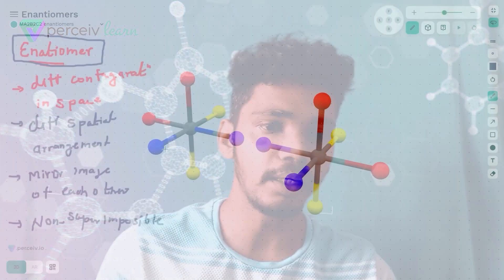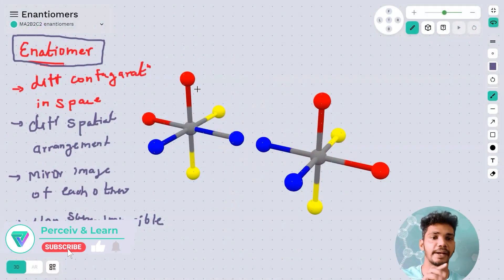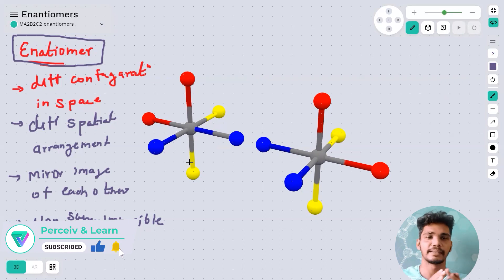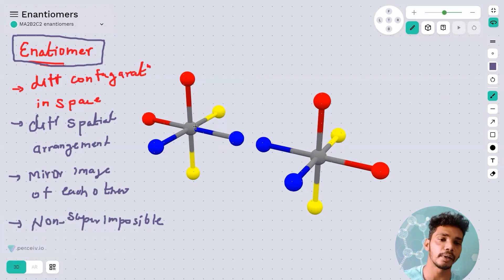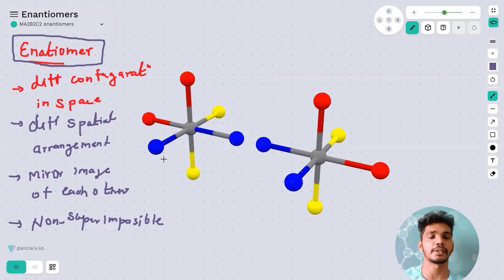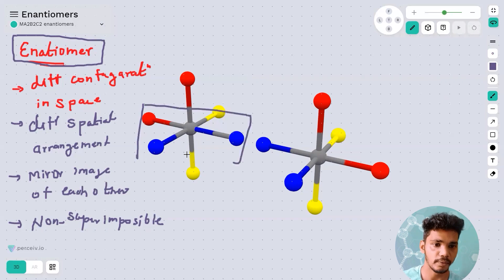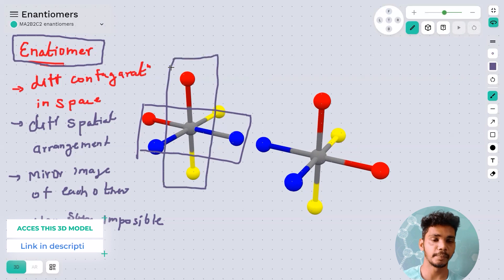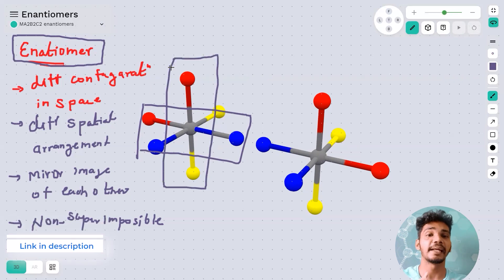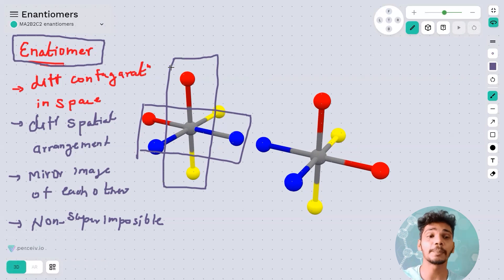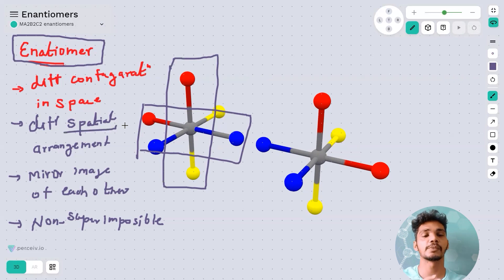When we talk about configuration, consider the arrangement of atoms: one atom going upward, one coming towards the plane, one below the plane, one inside the plane. In the 3D diagram you can see this clearly — blue color is in the plane, red is upward, yellow is downward. Enantiomers have a different spatial arrangement in three-dimensional space.